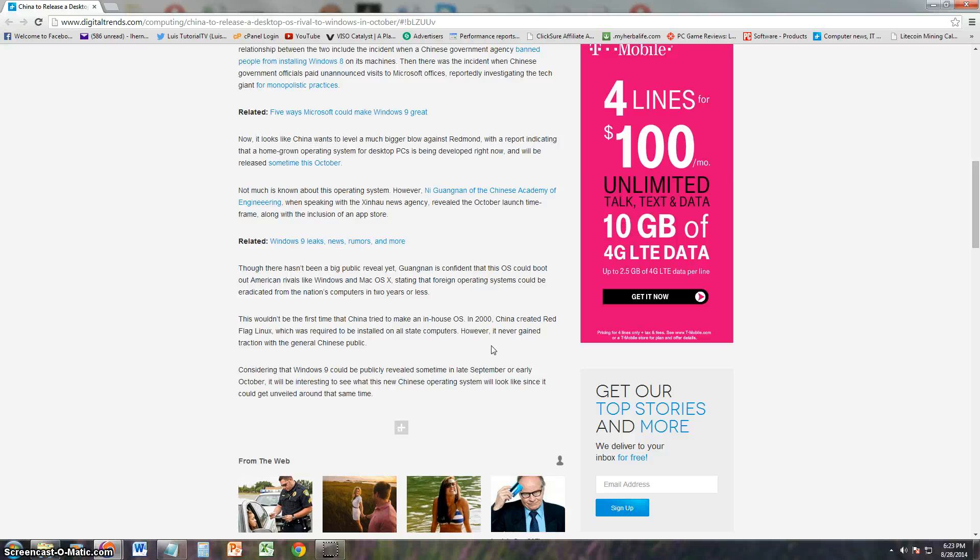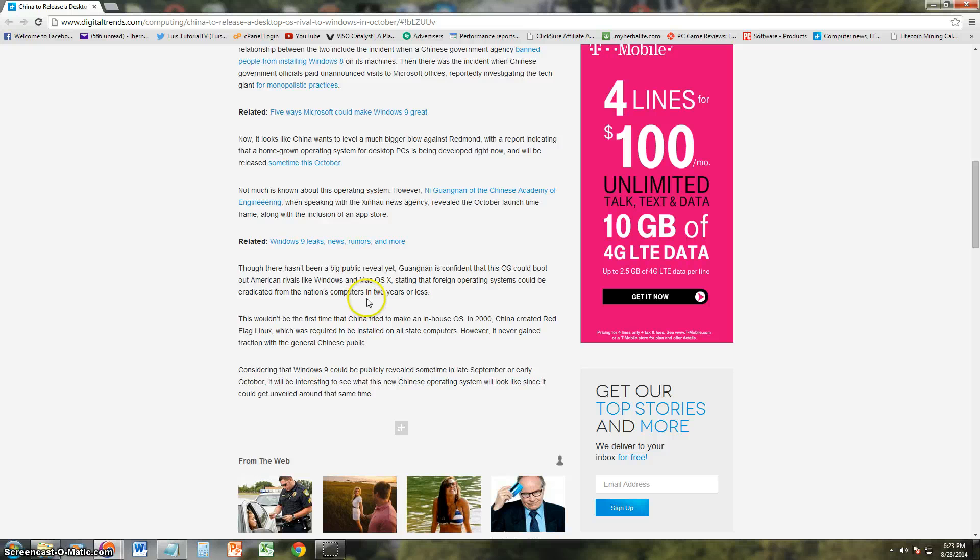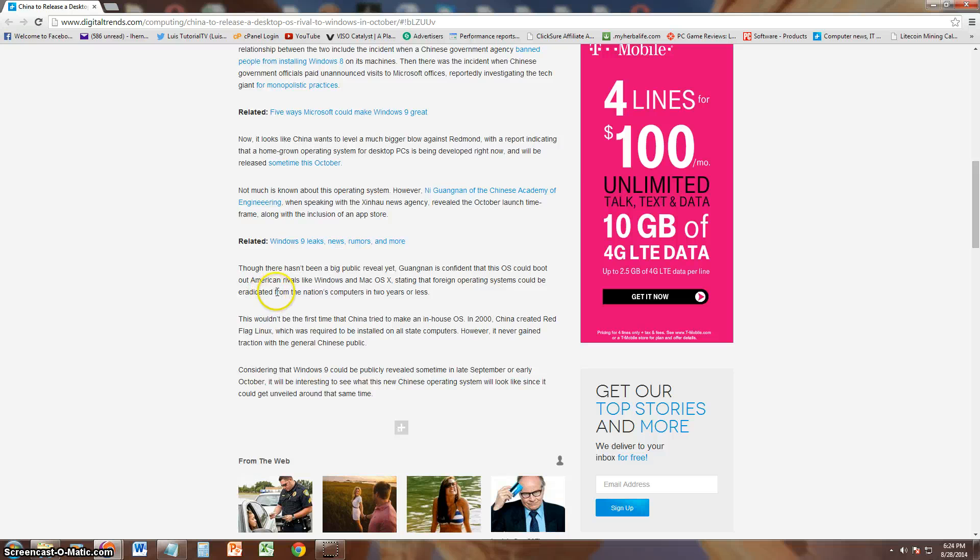So it's gonna be fun to watch these two operating systems battle against each other. But apparently China thinks they can, once they release their operating system, eradicate Windows from their nation's computers in two years or less.